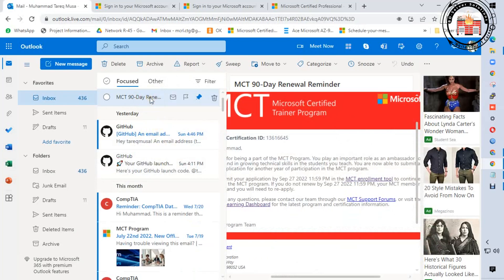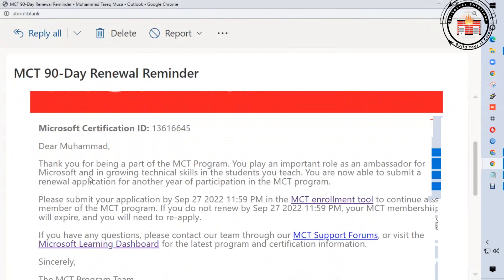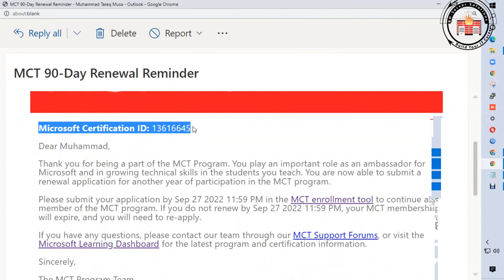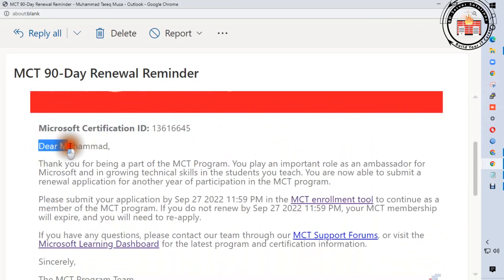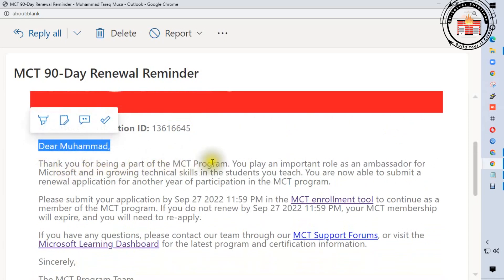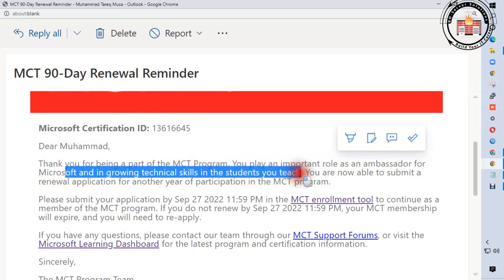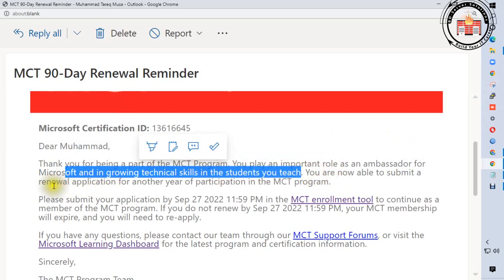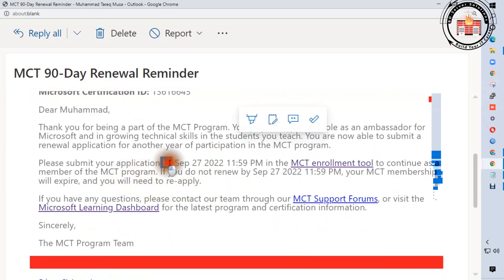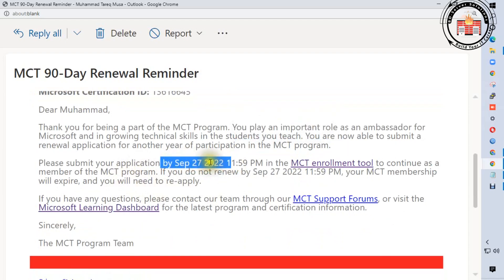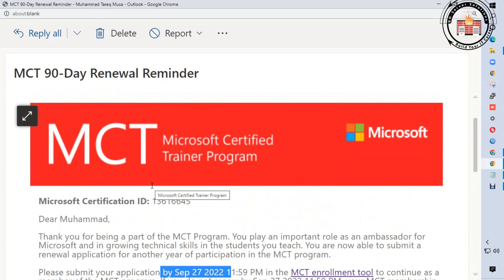You can see this is my email from Microsoft. This is my Microsoft Certified Trainer email inbox: 'Thank you for being a part of the MCT program. You play an important role as ambassador for Microsoft, growing technical skills in the students you teach. You are now able to submit a renewal application for another year of participation in the MCT program. Please submit your application by September 27, 2022.'